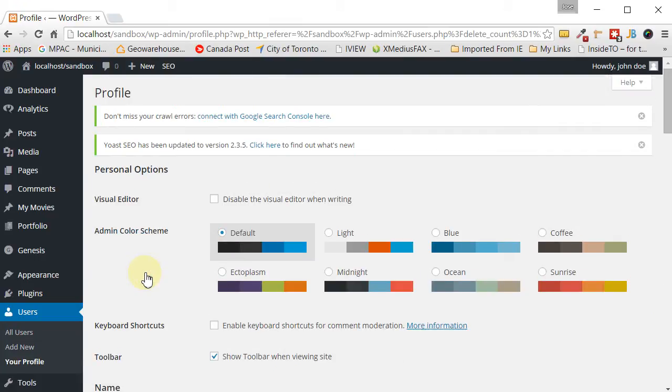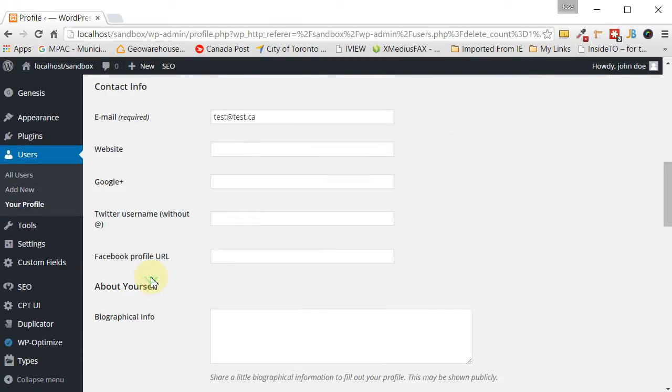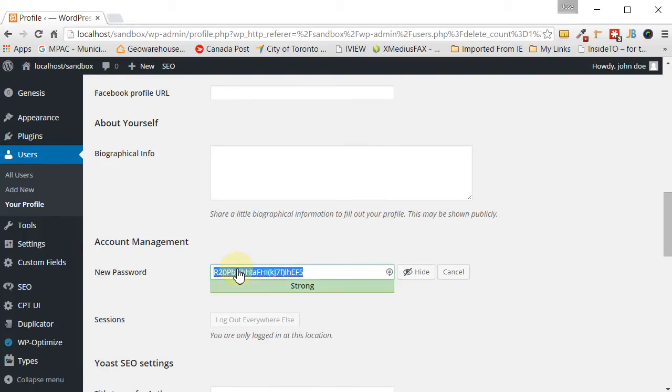You can continue to change your password at any time. You would just go into users and scroll down where it says generate password and you can change your password at any time. It's just the username that requires this extra procedure.